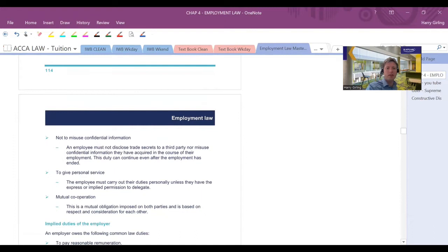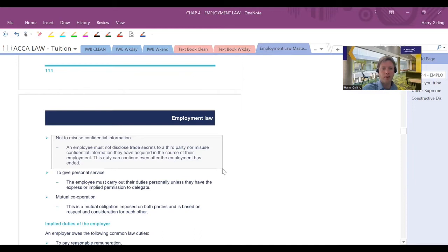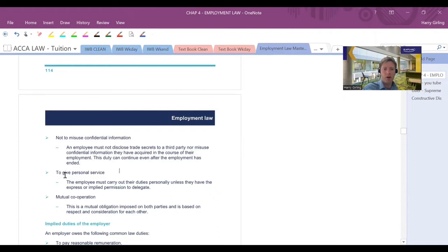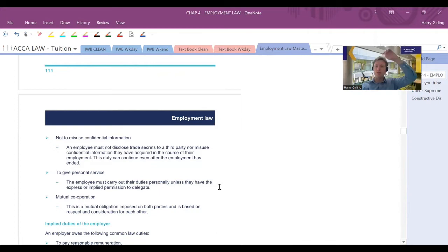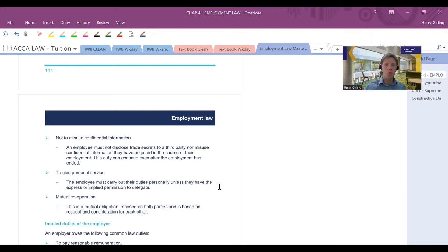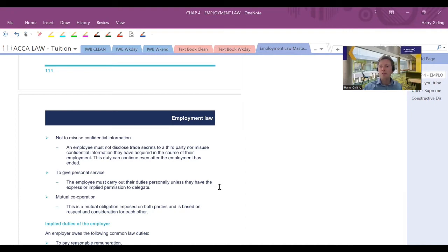With this confidentiality thing, I always say to students, think ethics. Think about your ACA code of ethics, the duty of confidentiality. You shouldn't disclose trade secrets to a third party or misuse confidential information acquired in the course of your employment. You've got a duty to give personal service, i.e., you should do it yourself rather than get someone else to do the work for you, unless you maybe got an implied permission by being a manager or supervisor to maybe delegate to somebody within your team. That's a different situation. But you're still accountable for the job that they do if you're going to delegate. You shouldn't get somebody else outside your organization or in a completely different department that's got nothing to do with you, to do your work for you. And again, we've got this mutual obligation. And there needs to be respect and consideration for one another.